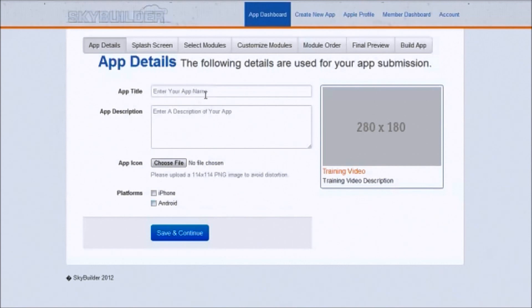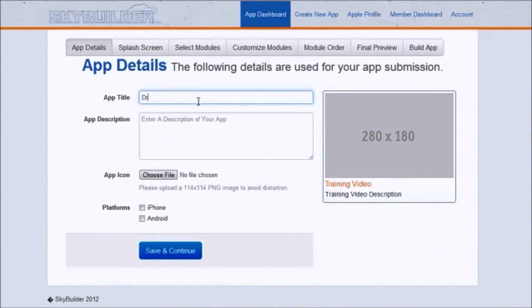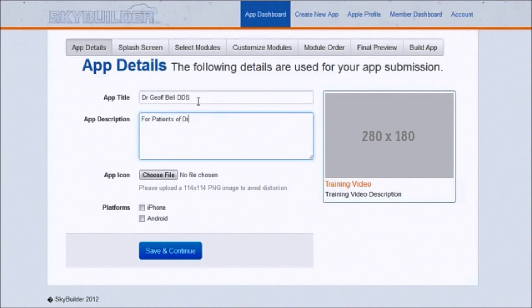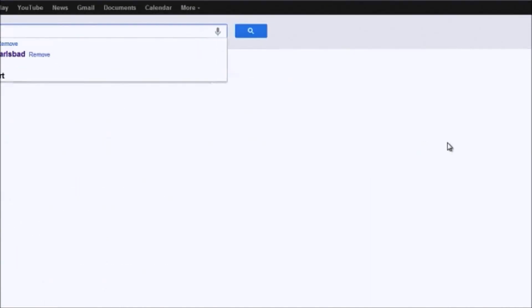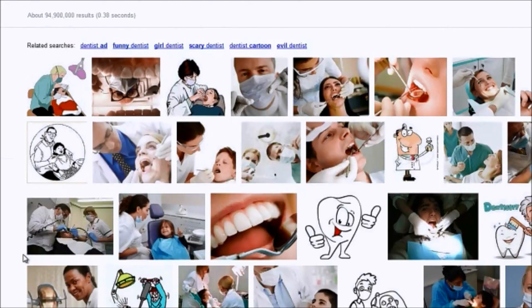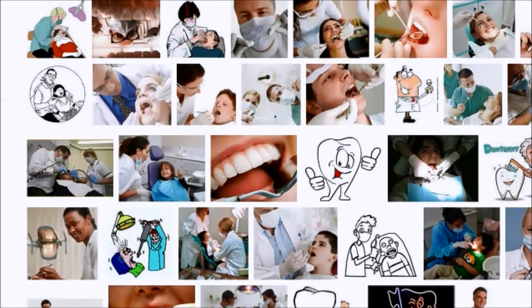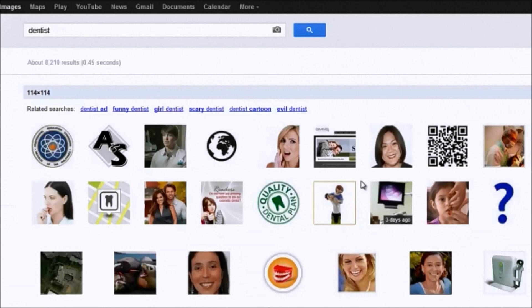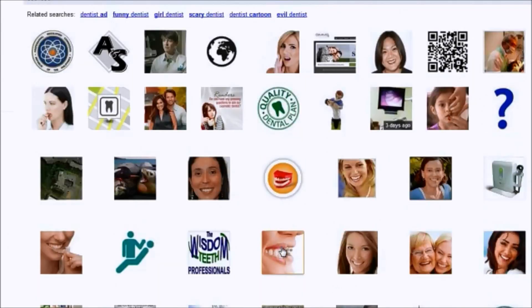The next thing is to enter your app title — let's call it 'Dr. Jeff Bell DDS' — and an app description: 'For patients of Dr. Bell.' For the app icon, we need a 114 by 114 image. You can go to Google Images and search for 'dentist,' then change to image search. On the left-hand side there's an 'exactly' button where you can search for exactly 114 by 114. Always make sure you have the rights to the images you use — that's my disclaimer.